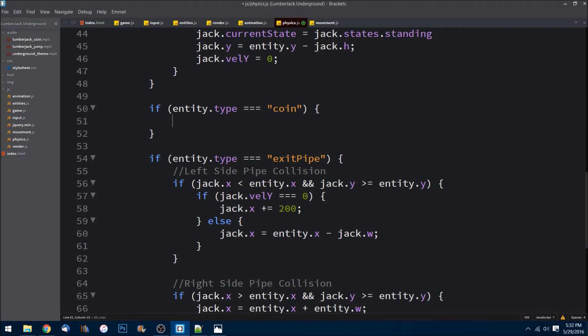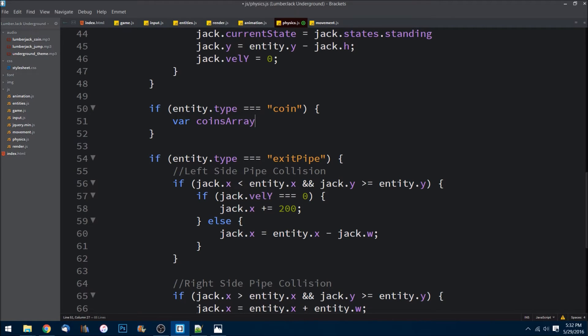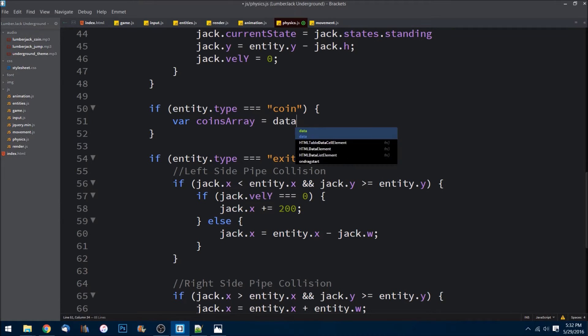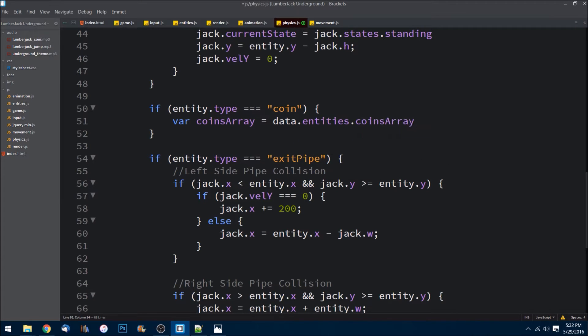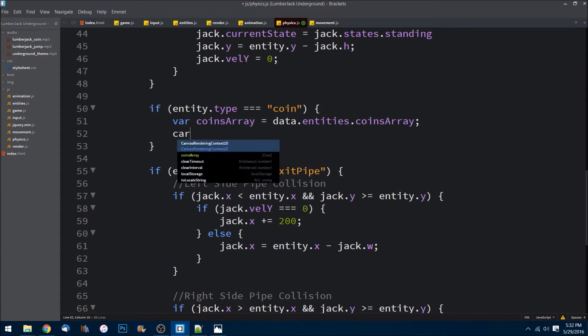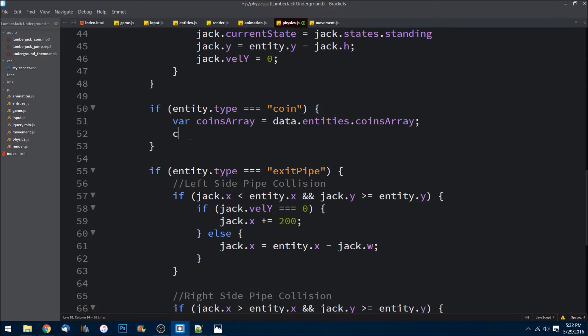I'm going to namespace some things here. I'm going to say coinsArray is equal to data.entities.coinsArray. And then var coinSound.